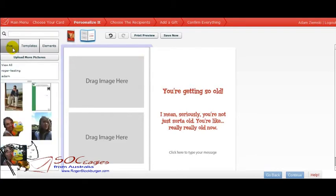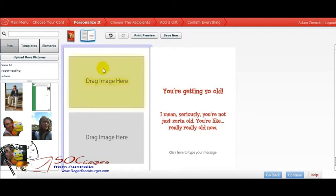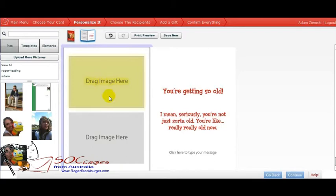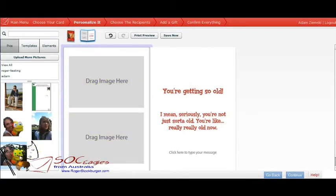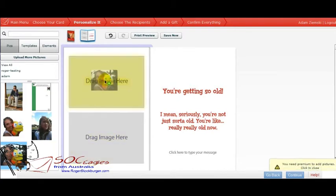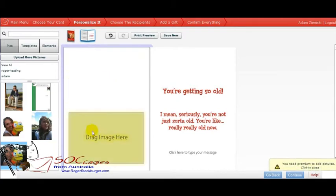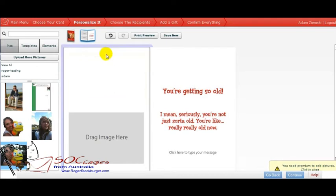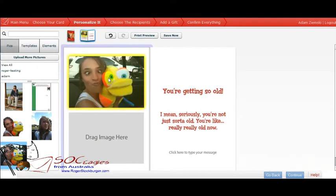And you see, with the upgraded package, you can actually just drag photos on there, put them wherever you want, resize them, and do such. Now here, you'll limit it to placing the photos where the templates allow you to, which is what the basic system basically does. So we'll grab this one here for Katrina. Now, it does say you'll need premium to add pictures, it will add the photo.